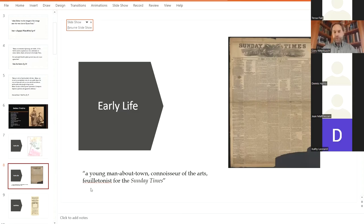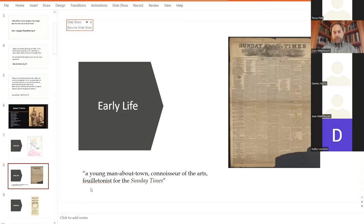He was writing about art and fashion and theater, all the sorts, but it was written about him. He was a young man about town, a connoisseur of the arts, a dilettante for the Sunday Times.